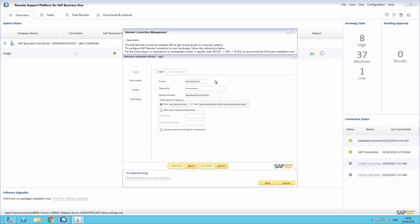We need to enter our login credentials. We also need to enter the static public IP address, which is obtained from your ISP.